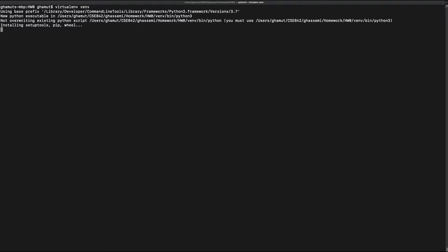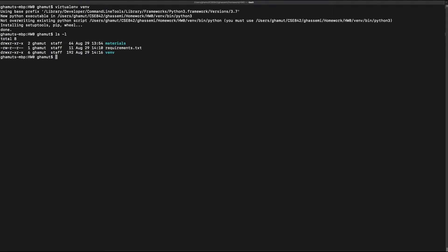The virtual environment is being created and it's done. If I list the contents of the directory, I now have a virtual environment directory in addition to the materials and requirements.txt. The way that I activate or use that virtual environment so that I can install Python packages specifically to that ecosystem is through using the source command. You say source and then navigate through the virtual environment to bin/activate, and your virtual environment is activated.